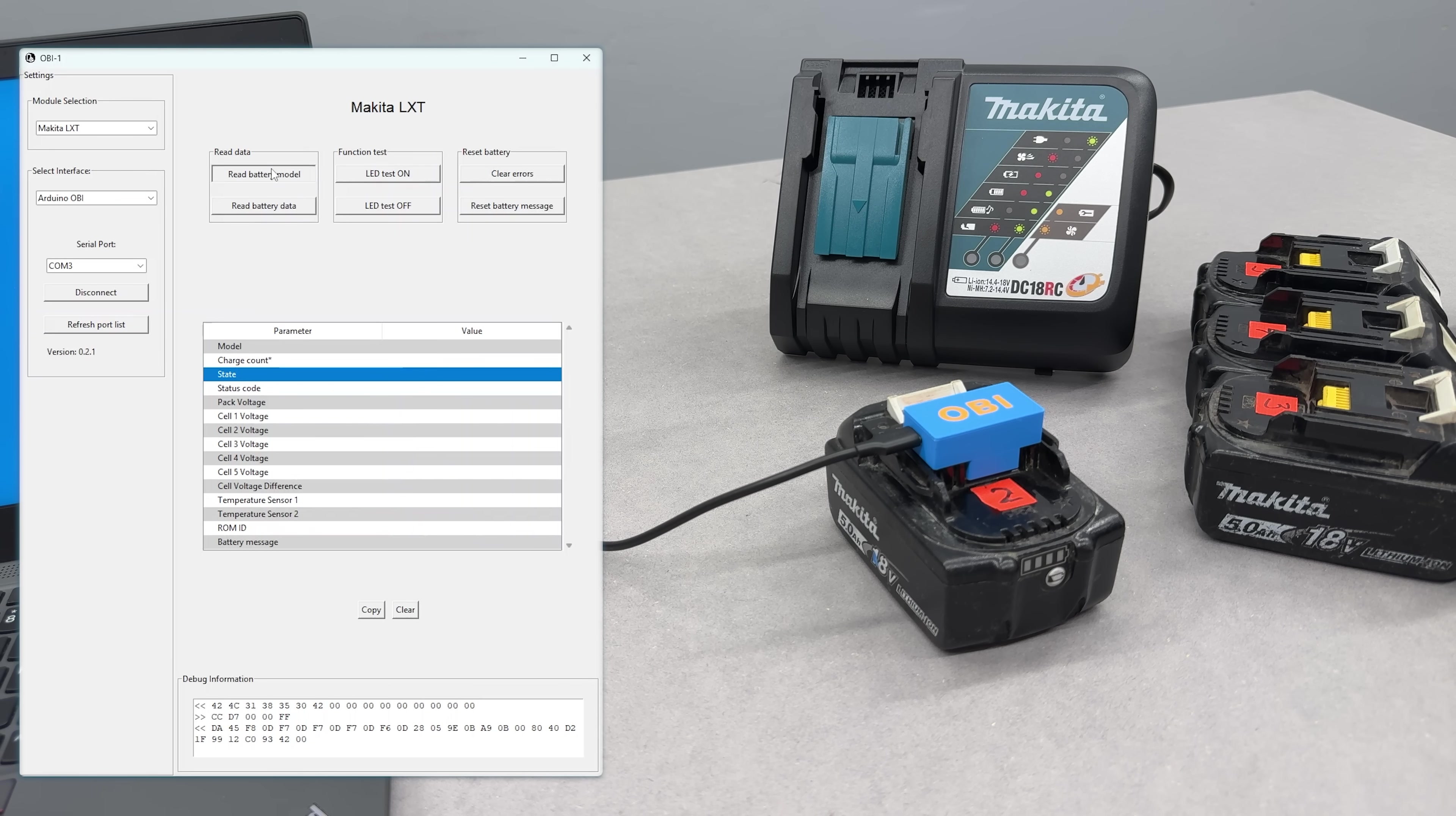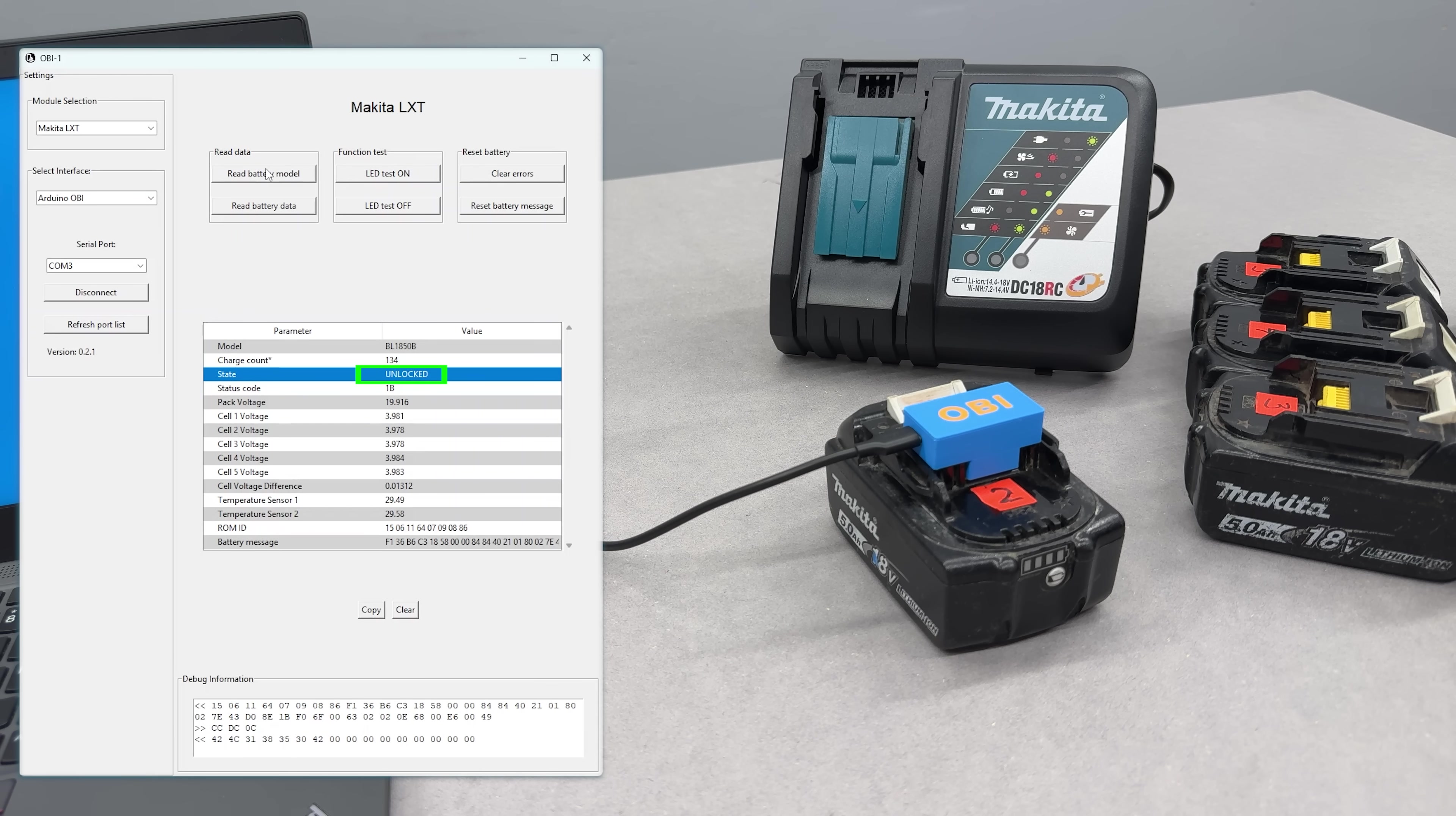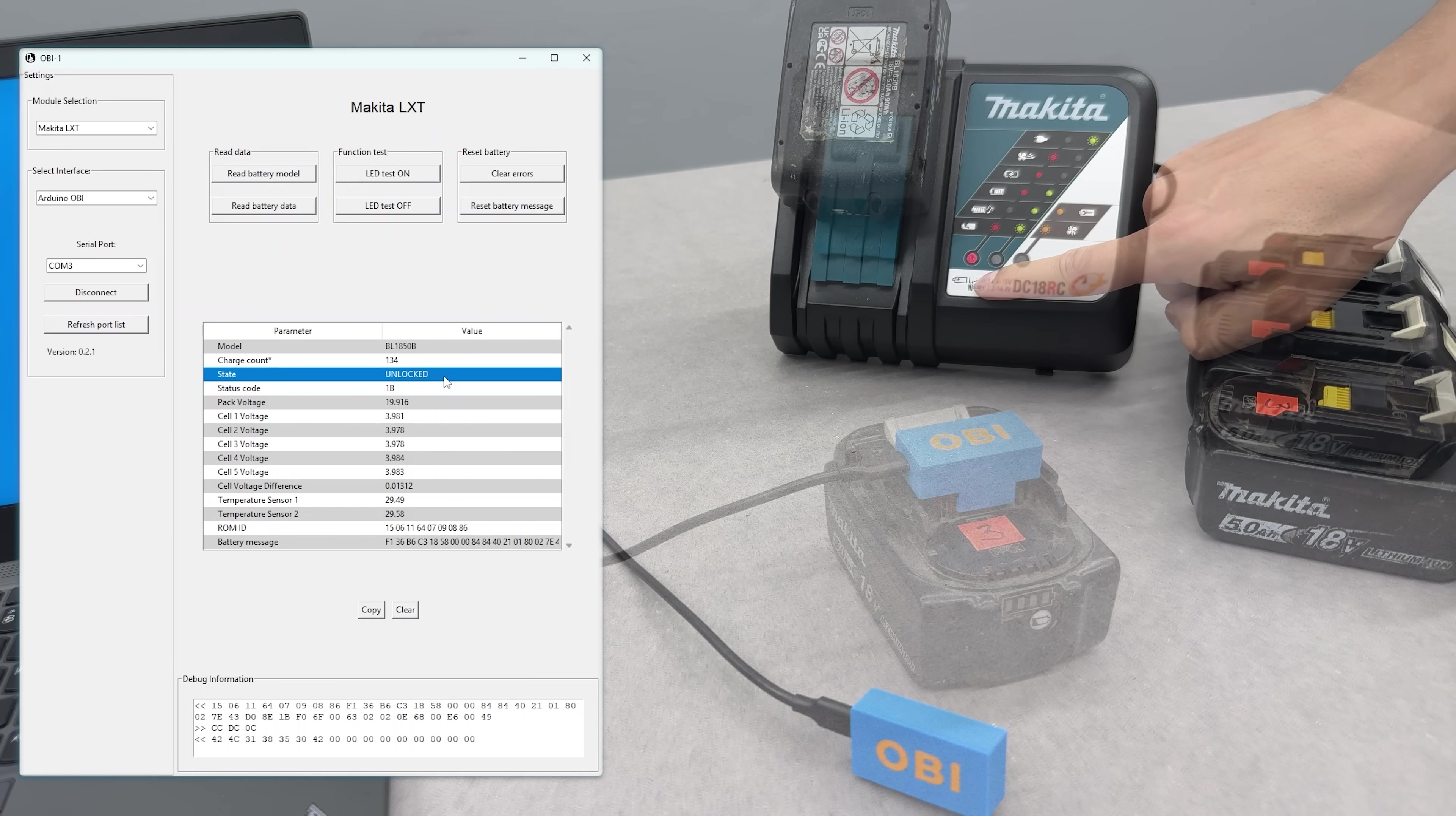Battery number 2 is locked, and despite the high charge cycle count, I don't see anything obviously wrong. So, let's clear the errors and read it one more time. That's what I like to see. It's unlocked now. The LED indicator and the charger both confirm it's back in action.